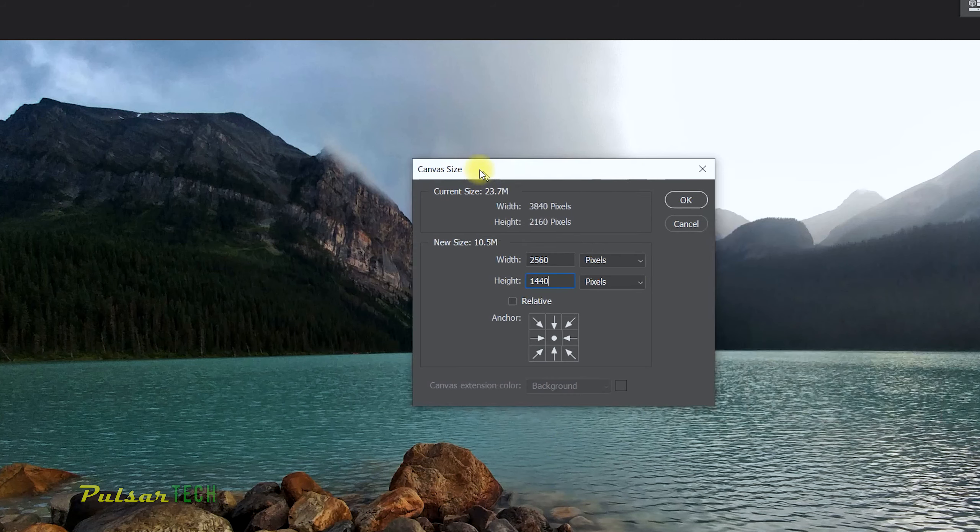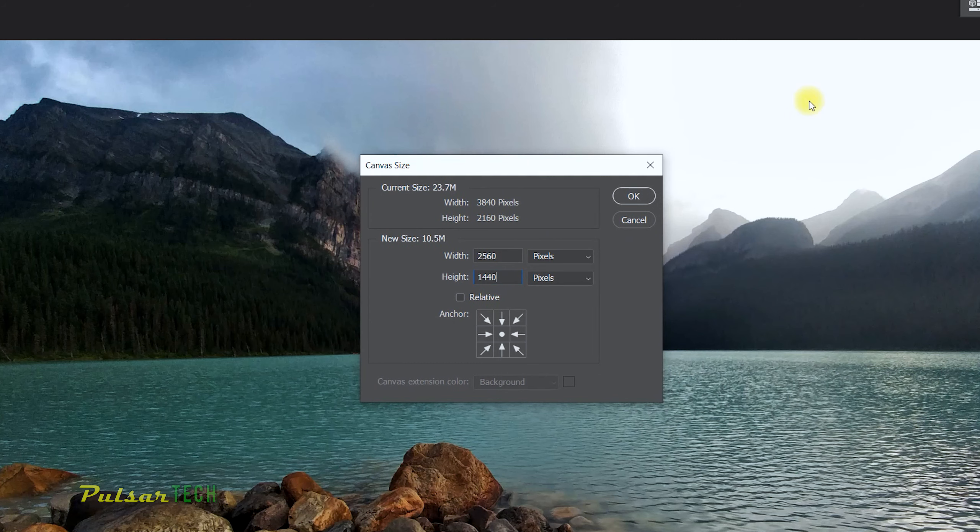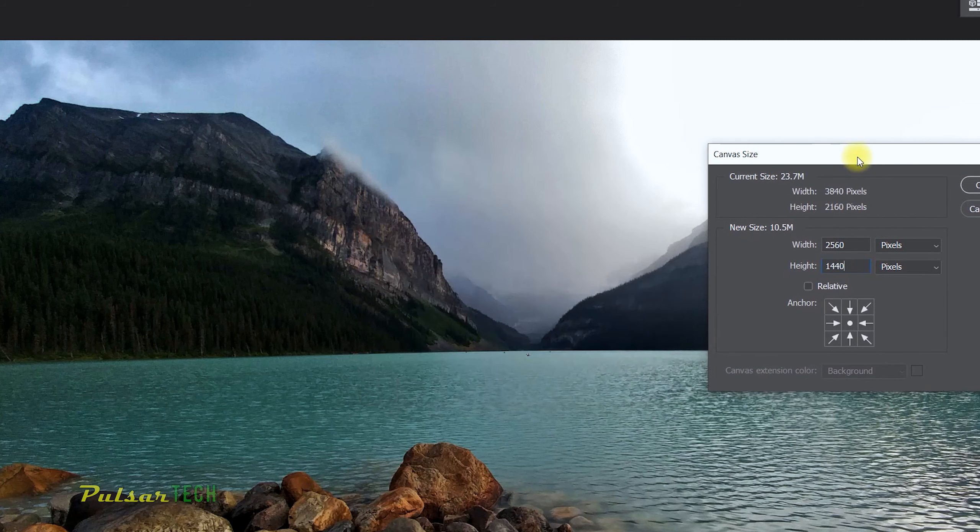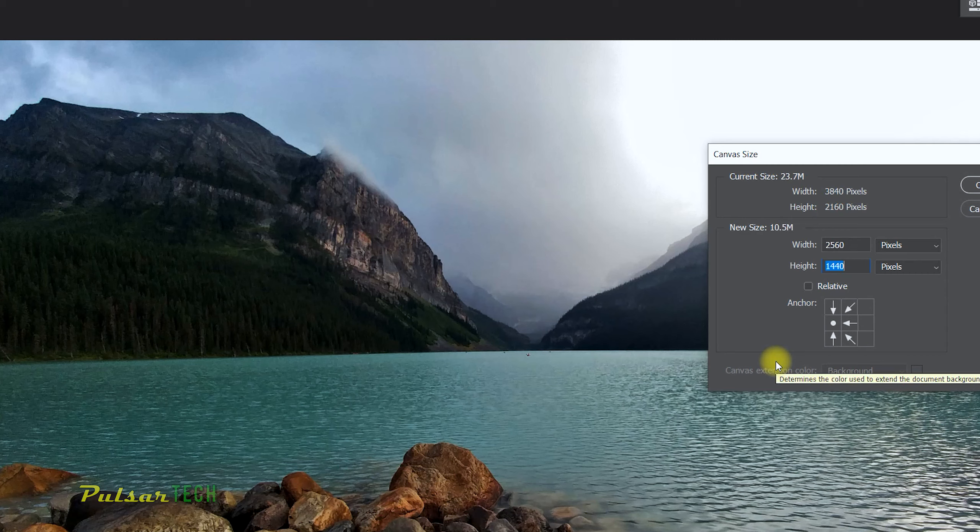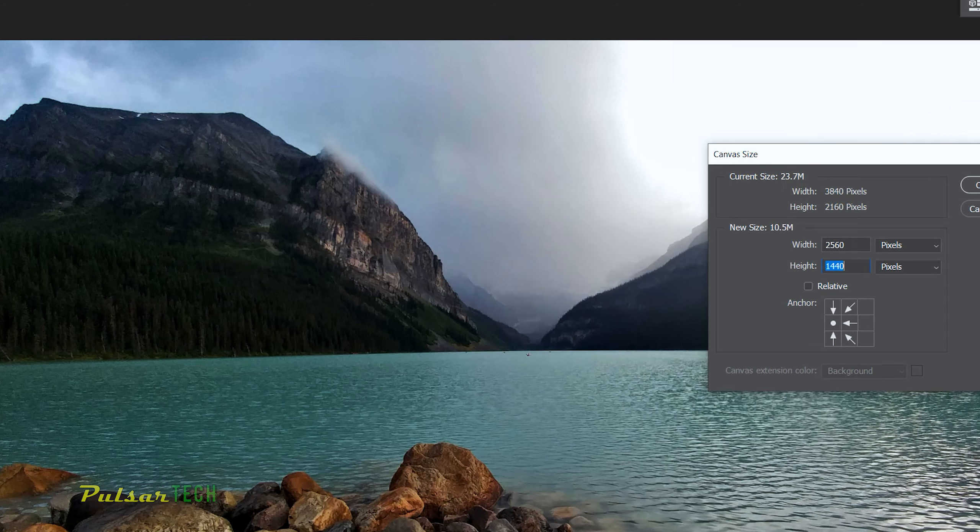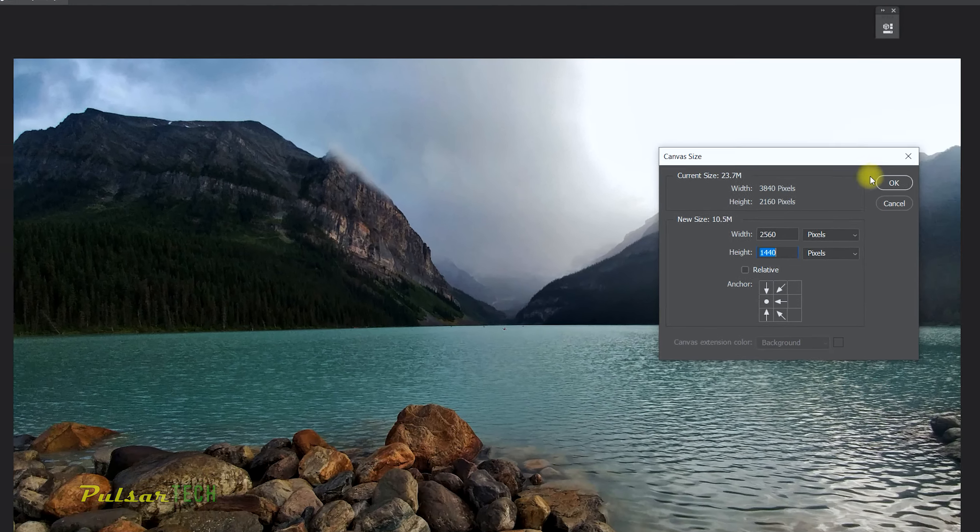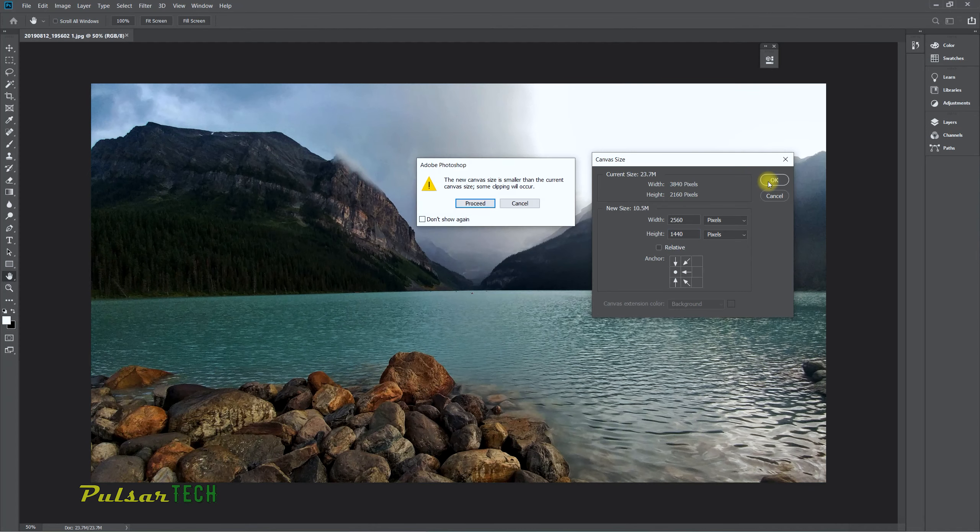What you have to do here is just press on the left one. As you can see, this is going to be your anchor point, and whatever pixels are going to be cut out, they're going to be cut off from this side, from the right side. Okay, let's try it right now. We got the same warning.